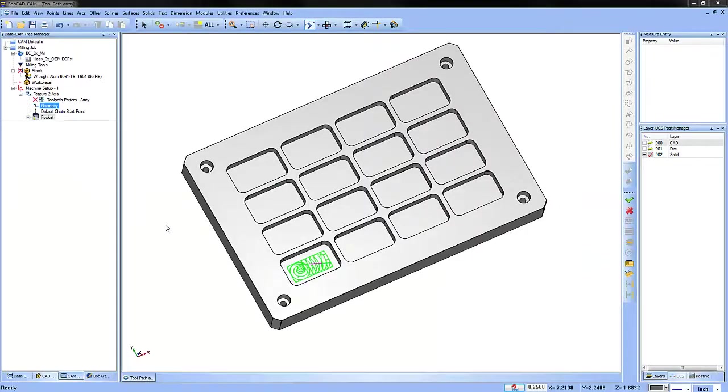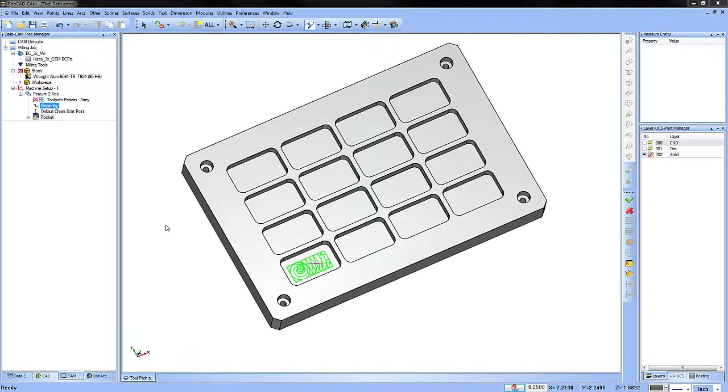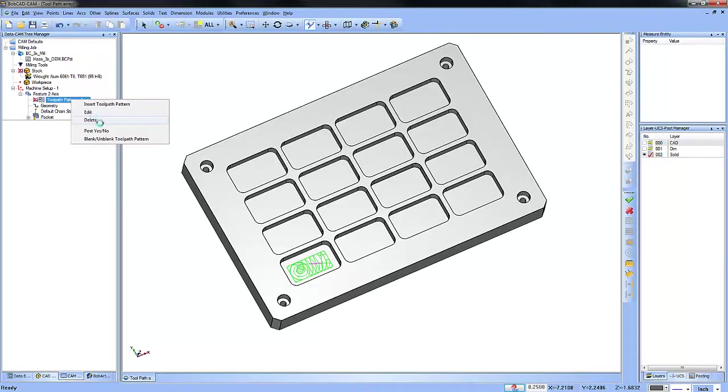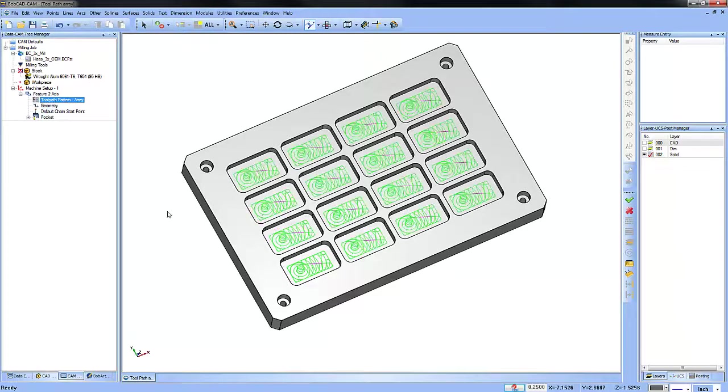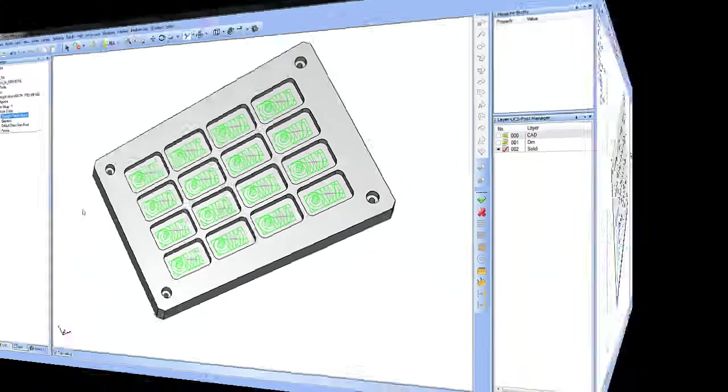Did you know you can create an array pattern of your machining features, allowing you to quickly program projects that have multiple copies? Here's how it works.